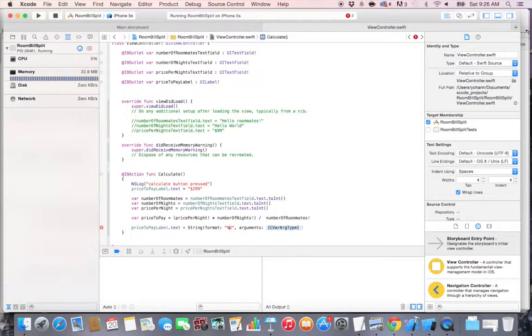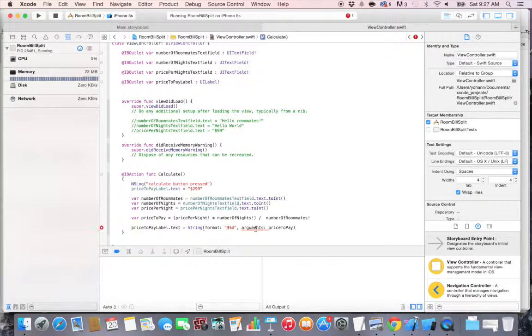So how do we do this? We write a string and we're going to format it. And we're going to format it as percent d for decimal. Let's put a dollar sign in front of it so that we'll have the dollar sign that appears. And the arguments would be what do we need, which is the price to pay. So the price to pay is getting converted to a string which is text.